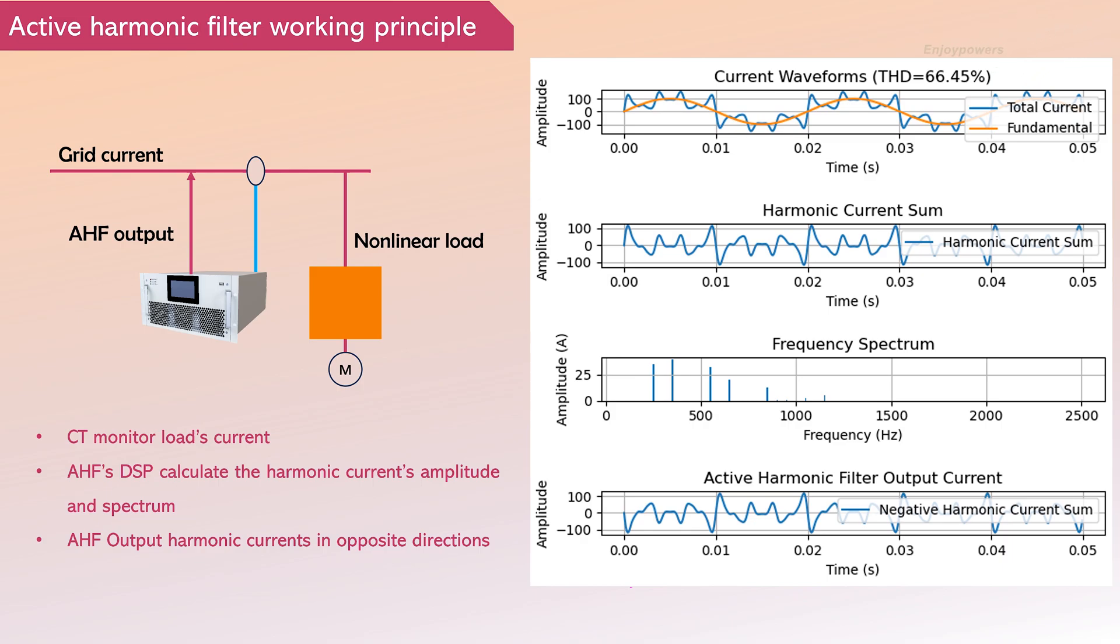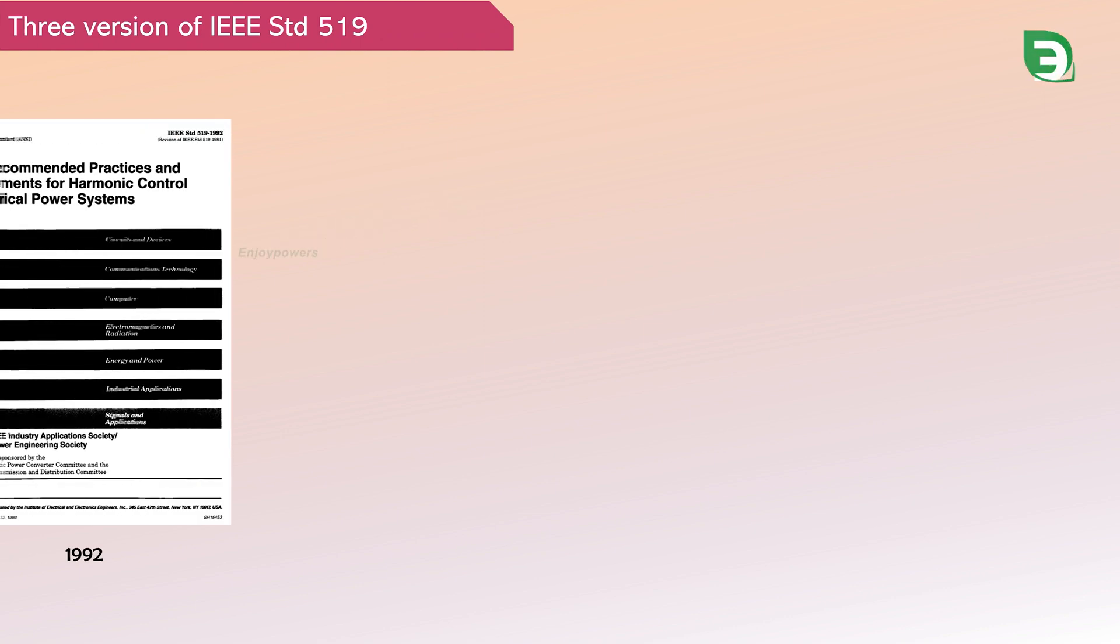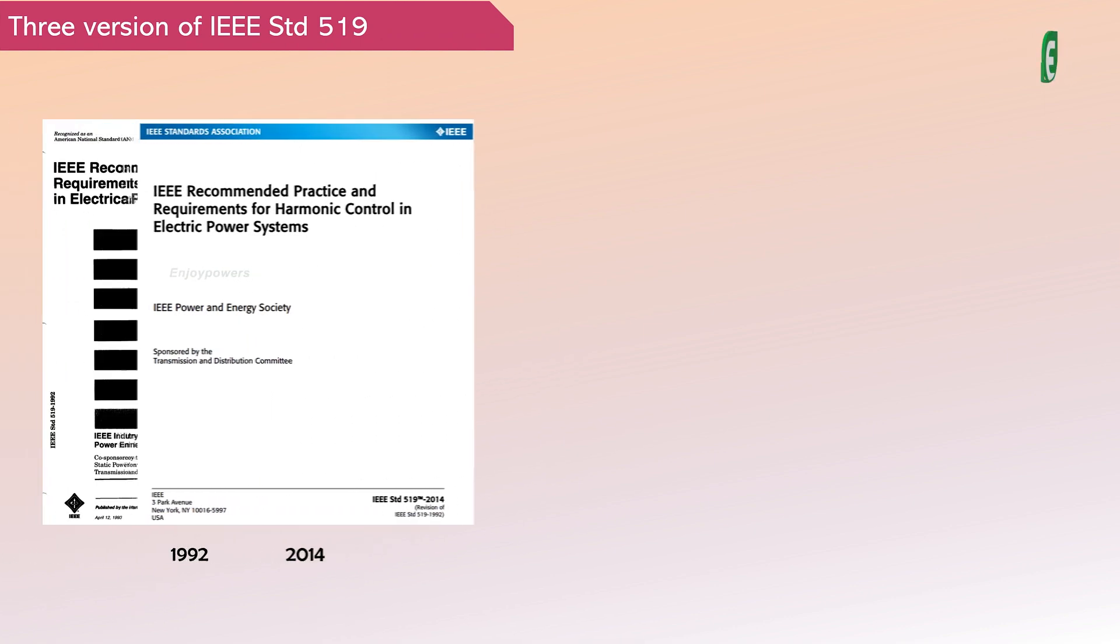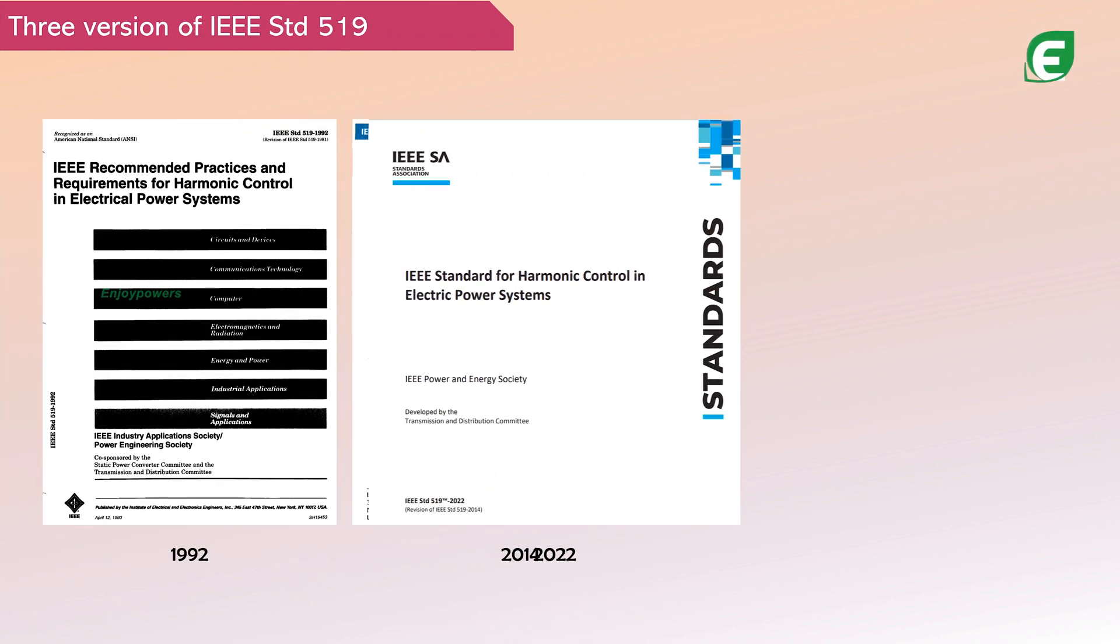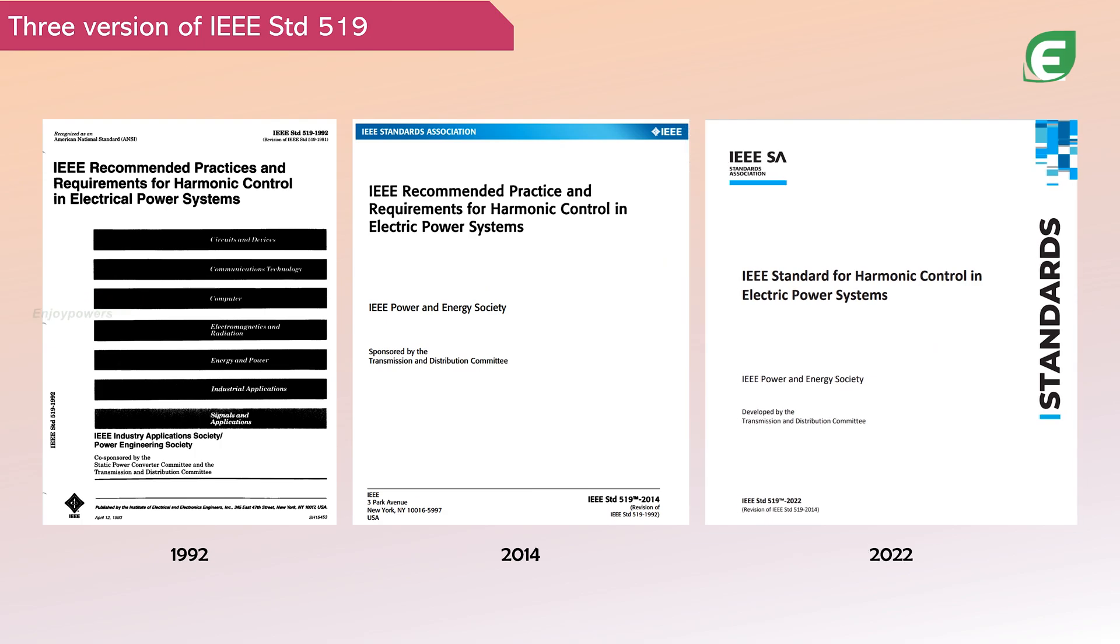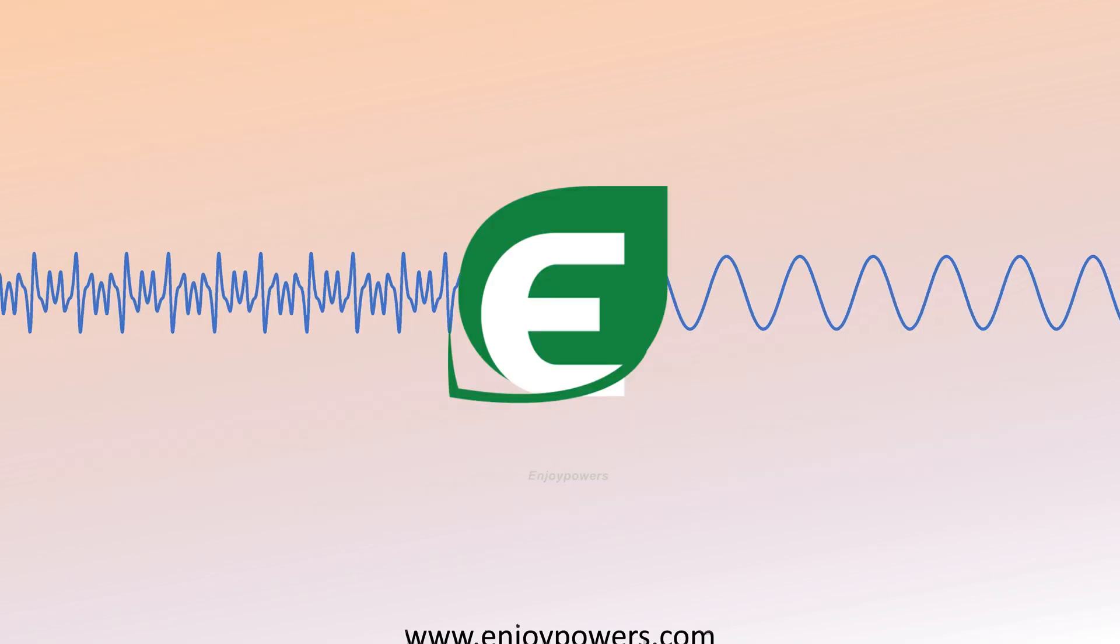It is evident that the response speed and compensation accuracy are key parameters for evaluating AHF performance. For details on the standards required for harmonic compensation in practical projects, stay tuned. In the next video, I will introduce the three versions of IEEE 519 and analyze their requirements for harmonic compensation.